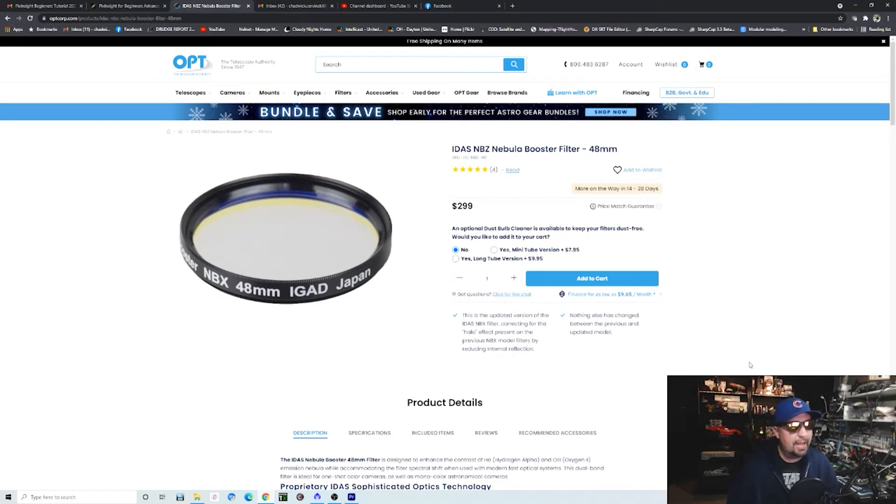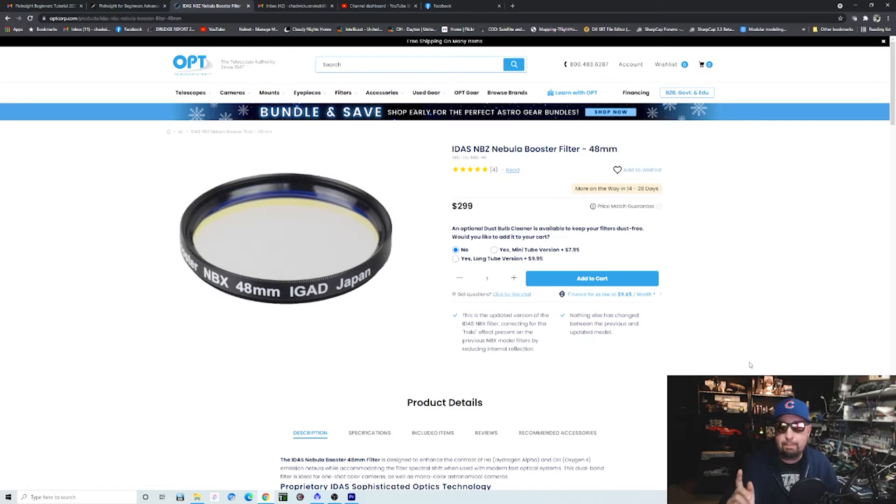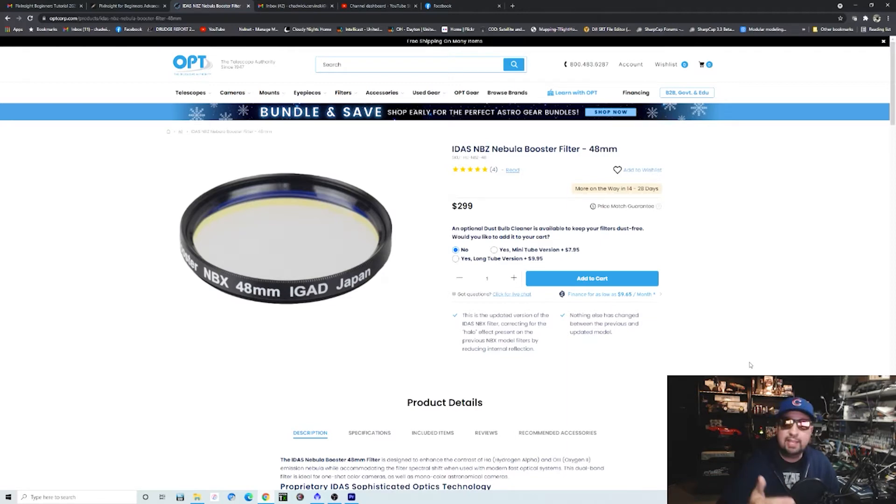Here is the filter that we're talking about. Don't be confused about the NBX. The NBX was the first version which was quickly replaced free of charge by ITIS with the NBZ. The reason why is that it created halos. Halos are a kind of a big issue with the Rasa. This eliminates them.